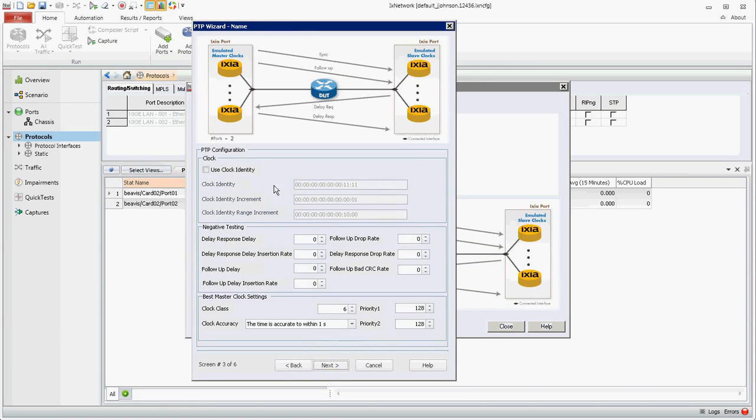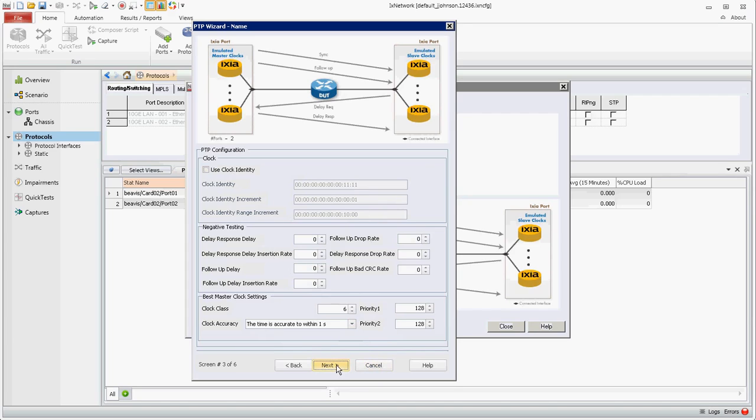More configuration options here for negative testing and best master clock settings. Again, change your configuration options as you need them, and this can also be changed after the fact and I'll show you where that's done.